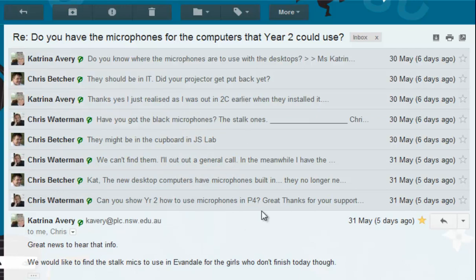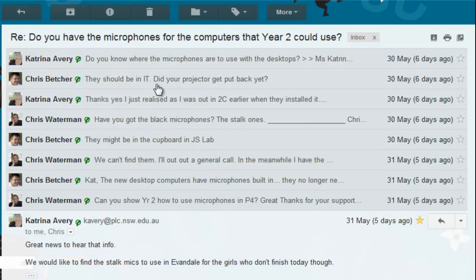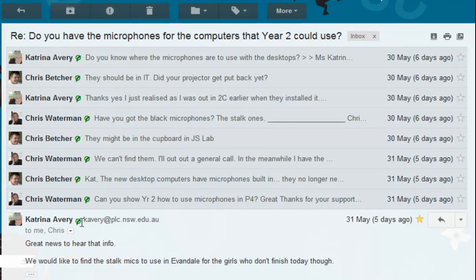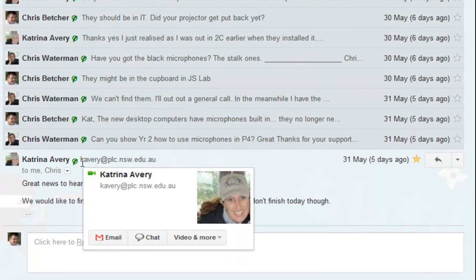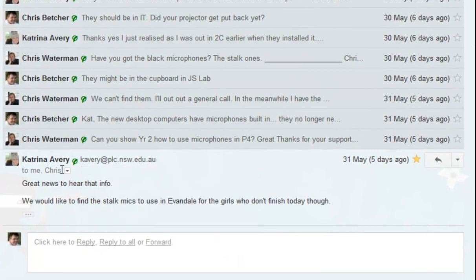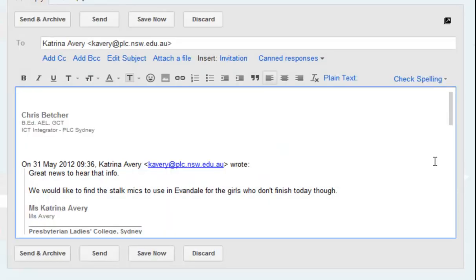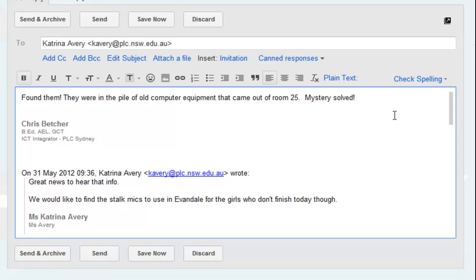So there's a number of people involved. The question I had from people is: if you respond to one of these messages — here's one from Katrina for example — this was sent to both me and Chris Waterman, and if I hit the reply button and respond with something, who does that message go to? Does it go to just Katrina? Does it go to Katrina and Chris?